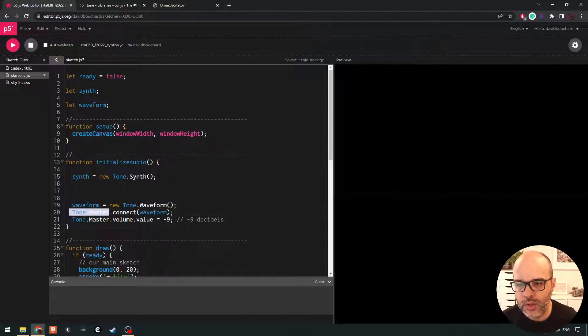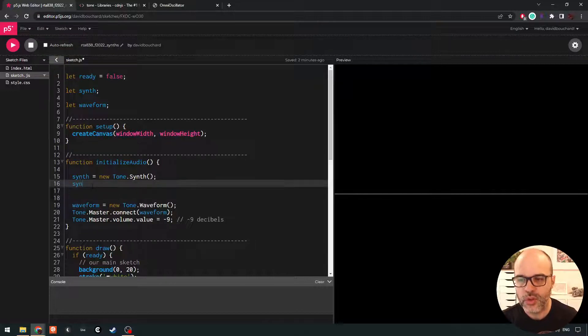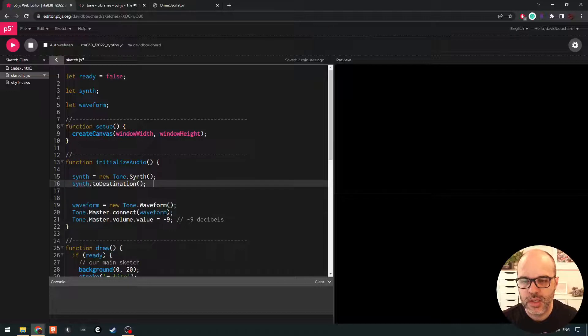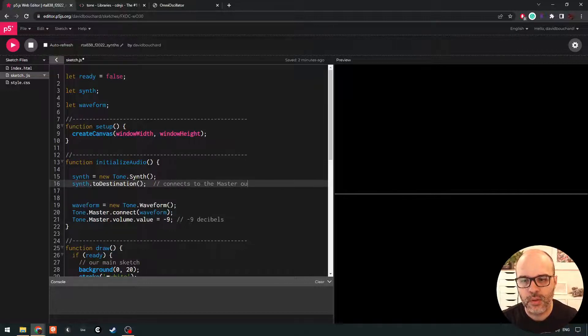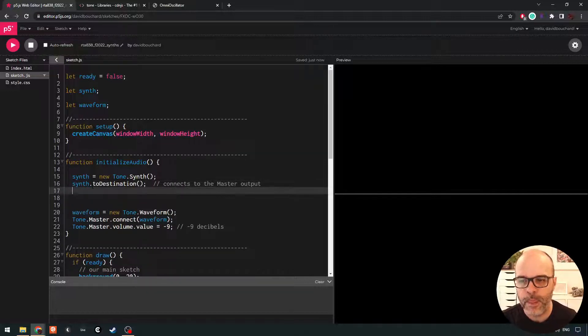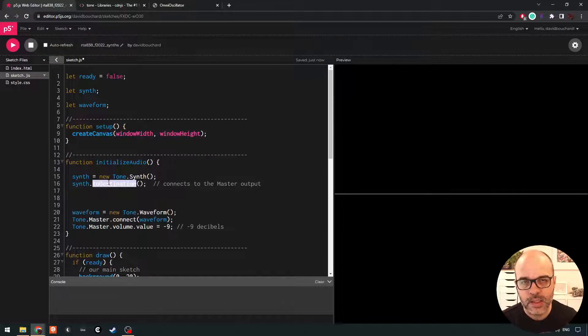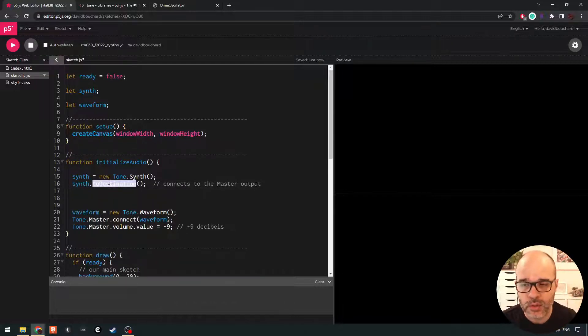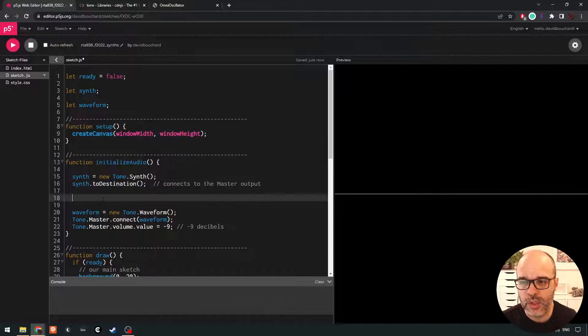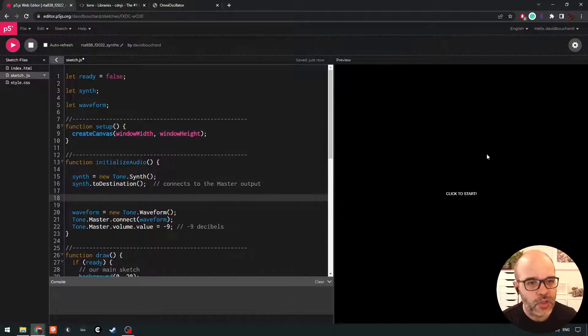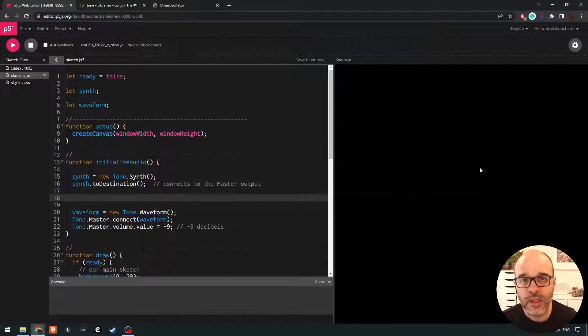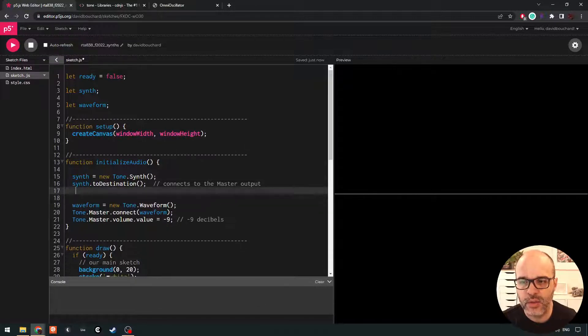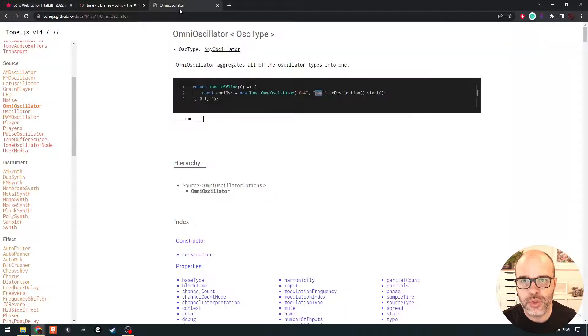Now we could connect to Tone.master, or we could use the shortcut simply called to destination. In Tone.js, this connects to the master output. And that simply says, take the synth node and make sure its sound is routed to basically our speakers or our headphones so we can hear it. So if we simply create a synth, nothing happens. We have to tell the synth to play some notes.